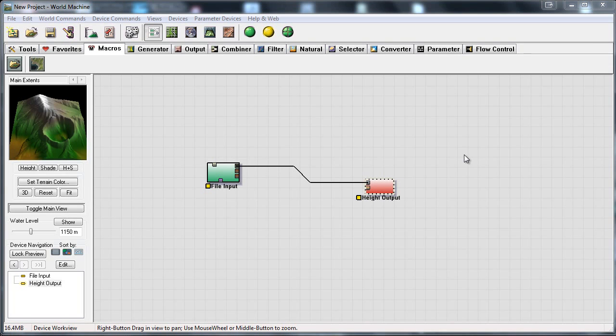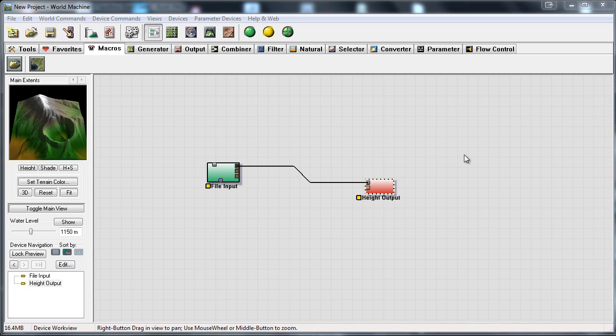Hello everyone and thanks for watching 3dmotiv.com. My name is Amos Ayers, I am a 3D environment artist and in this tutorial we will go over how to export a terrain from World Machine to CryEngine 3.